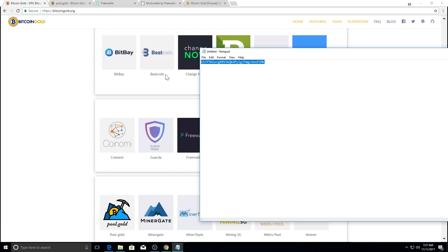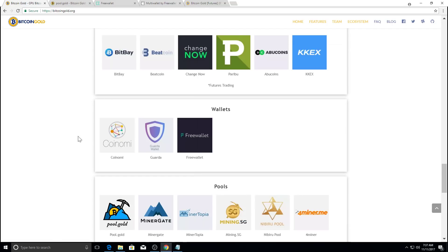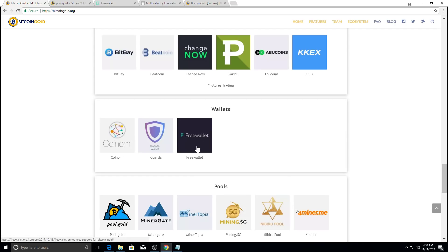So you can mine Bitcoin gold. And then what it'll do is it'll send whatever you mind into that address. Now, there are a lot of exchanges that will support Bitcoin gold, but I am not certain if you can mine directly to those addresses. Most exchanges you cannot.